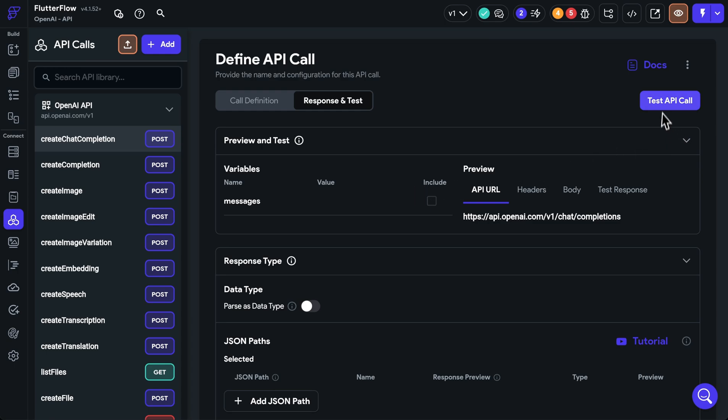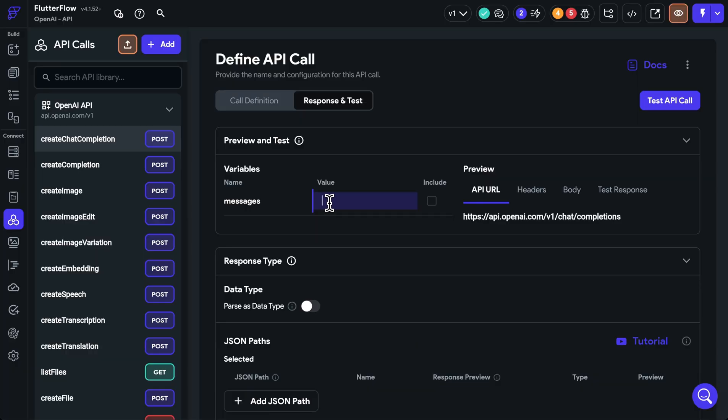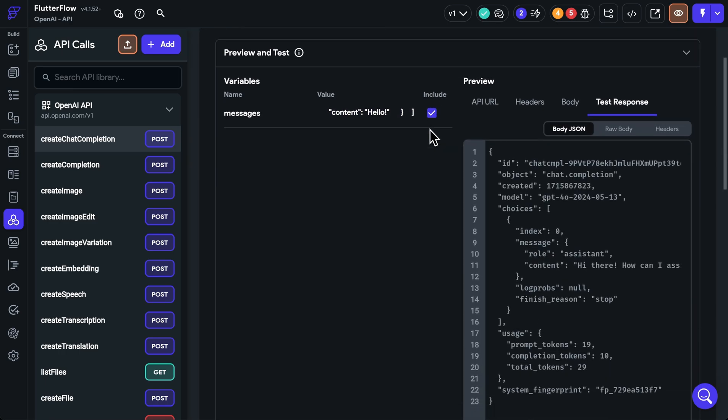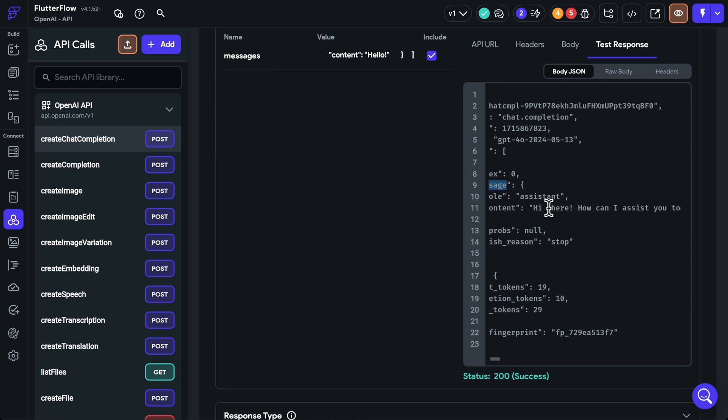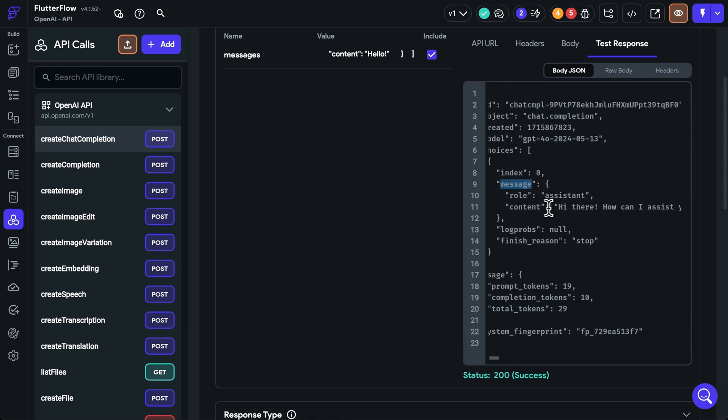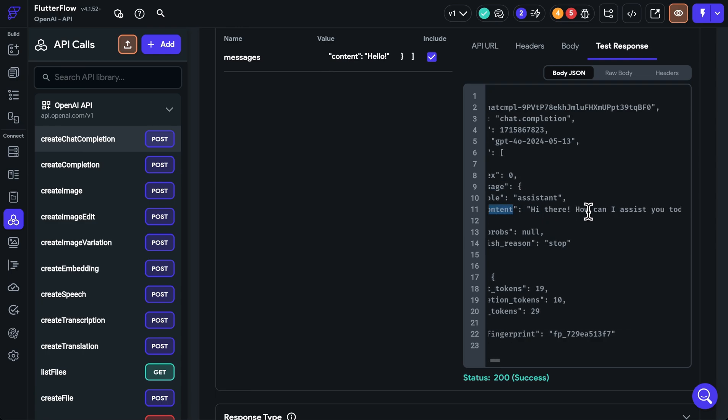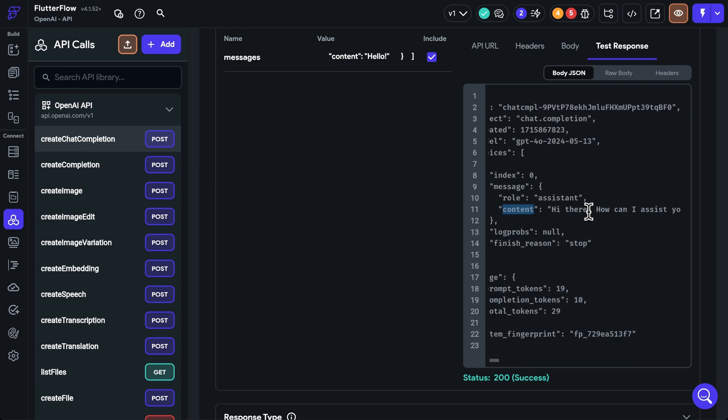All right, so before we test this call, we need to add in our messages value right here. So let's just go back to the documentation and use the example from there. So I'll just grab this array right here and copy that. And then we can paste this in here. Make sure that this is clicked on here, which will make sure that this variable will be included in the body of the request or wherever your variable is used. All right, so let's test this API call. Beautiful. And there's our response. And we can see in the response here down in this messages is we get the actual substance of our response right here in this content. And it says, hi there, how can I assist you today? That's great.